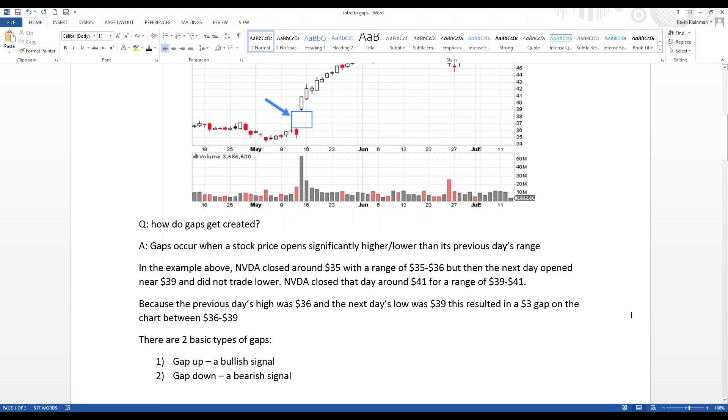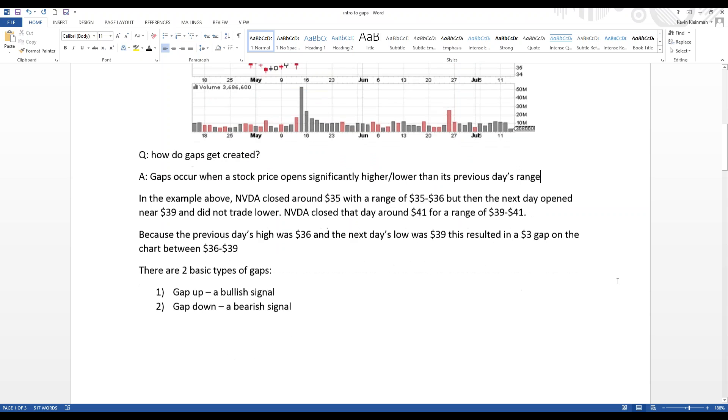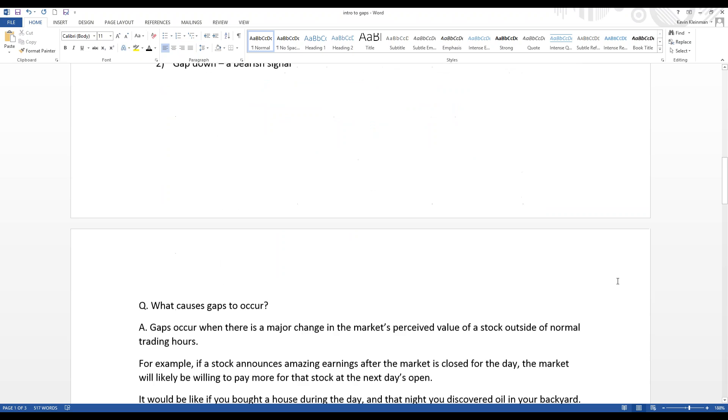Now, there's two basic types of gaps. A gap up, which is in this example, and that's representative of bullish activity in the market. And then you have a gap down, which we'll show an example shortly, which would be representative of bearish activity in the market.